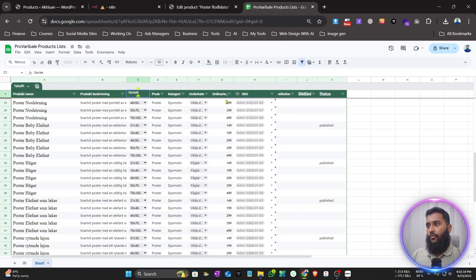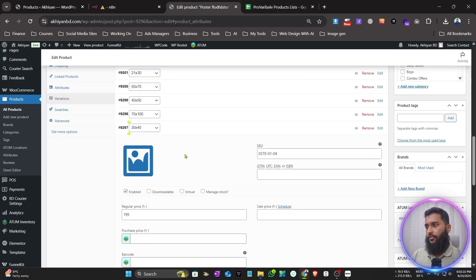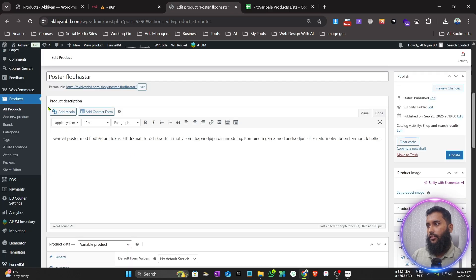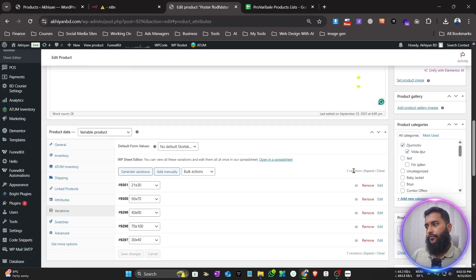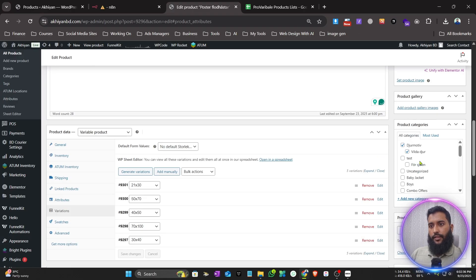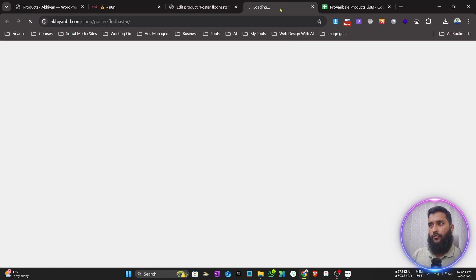It has already created five variations for each size. You can see the price and the SKU are pulled from the sheet too, so it's a totally automated system — you don't need to edit or add anything manually. The product description is also pasted from the Google Sheet, and the categories — main category and subcategory — are also assigned correctly.